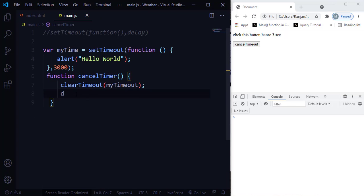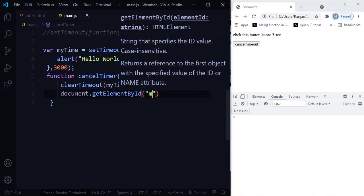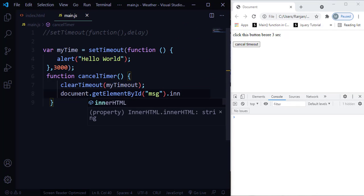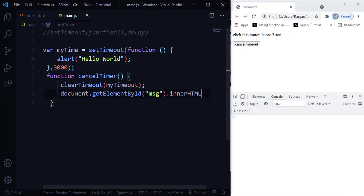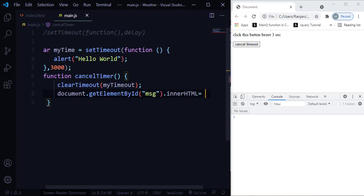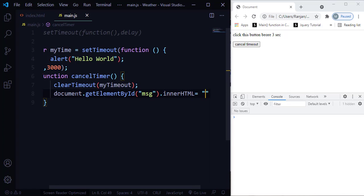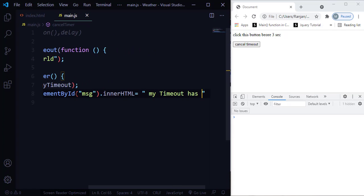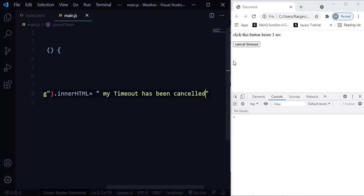We also need to connect this to the paragraph element with the ID 'message'. So I'll use document.getElementById('message').innerHTML and set it to a message saying 'myTimeout has been cancelled'. Let me save and refresh.